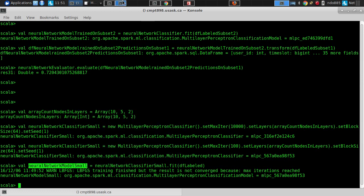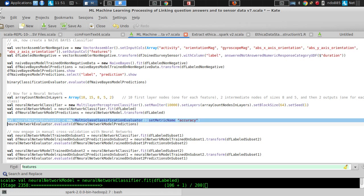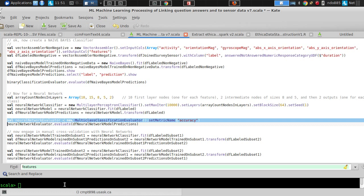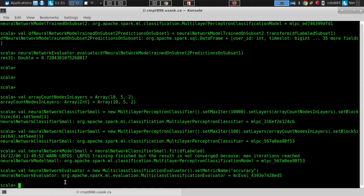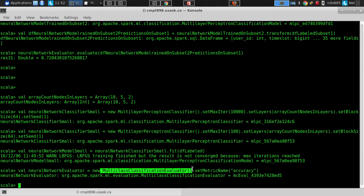Let's go test how this neural network small stacks up. We created an evaluator for that neural network. You'll notice it uses a special evaluator — not the binary evaluator — presumably because it can allow for multiple classes. We're evaluating it against accuracy.